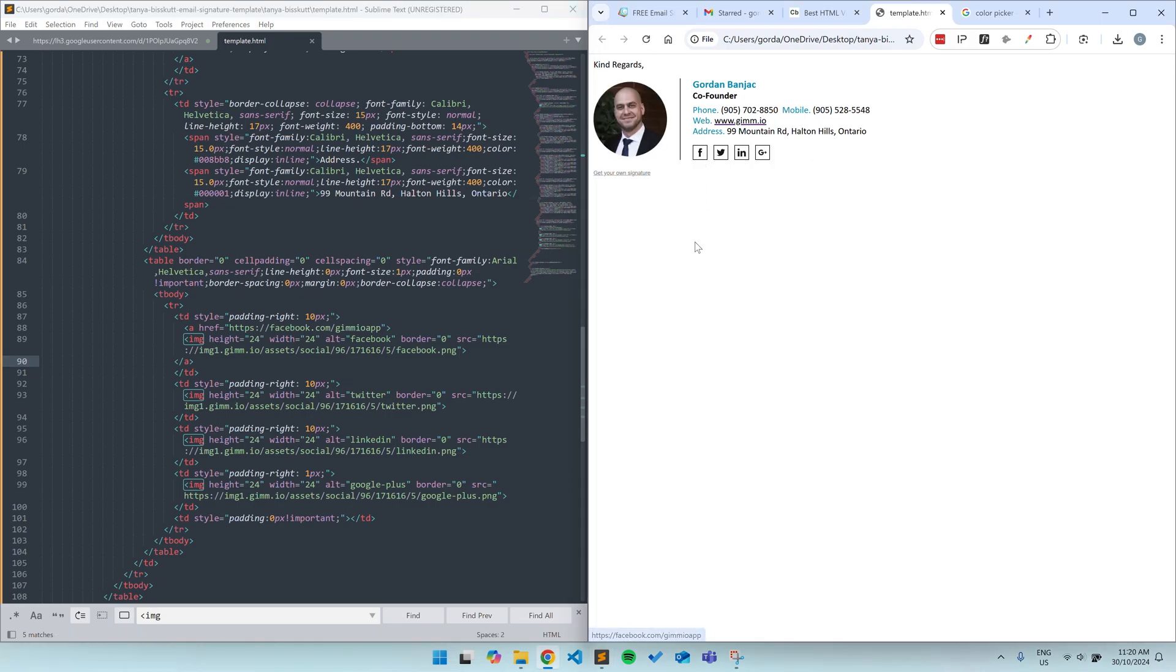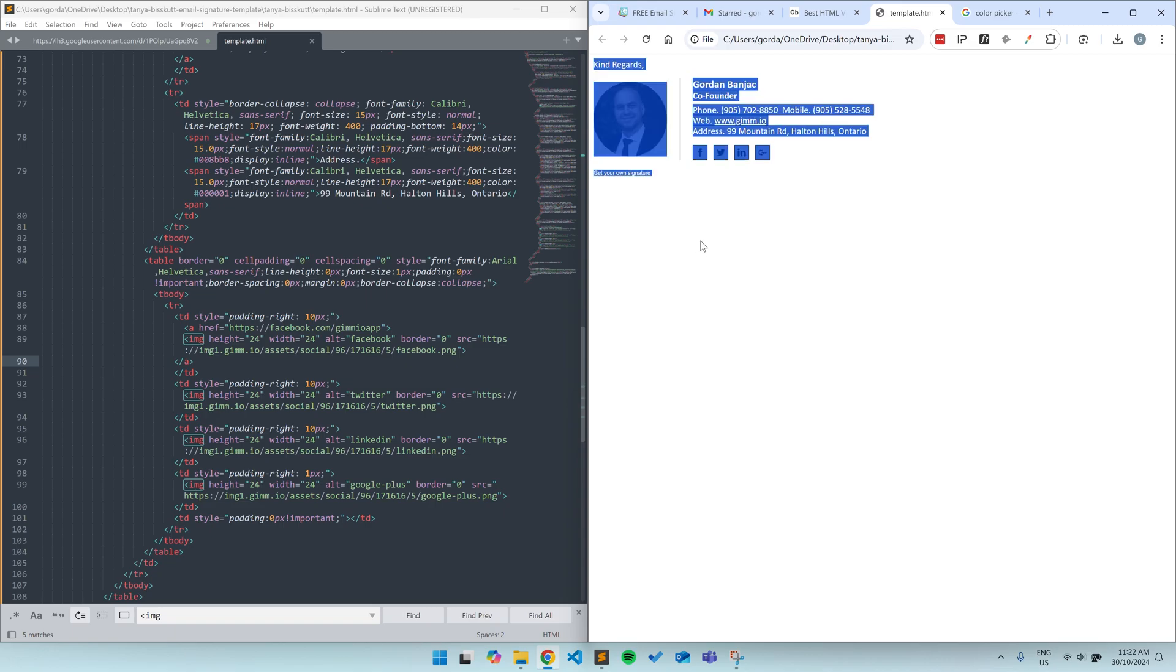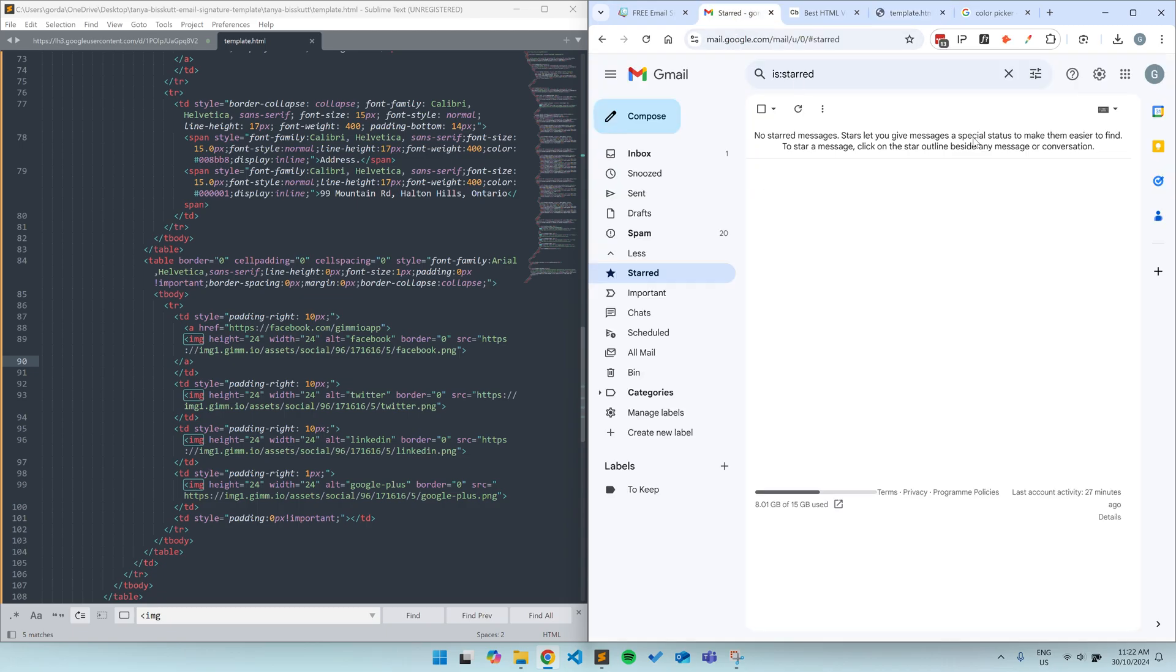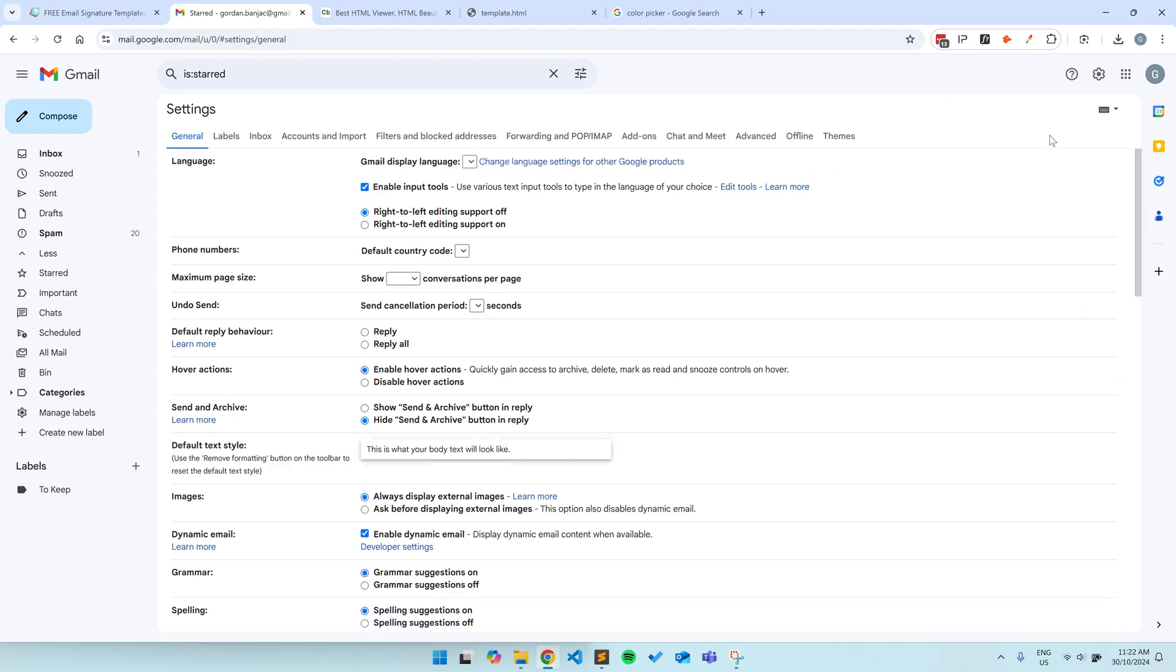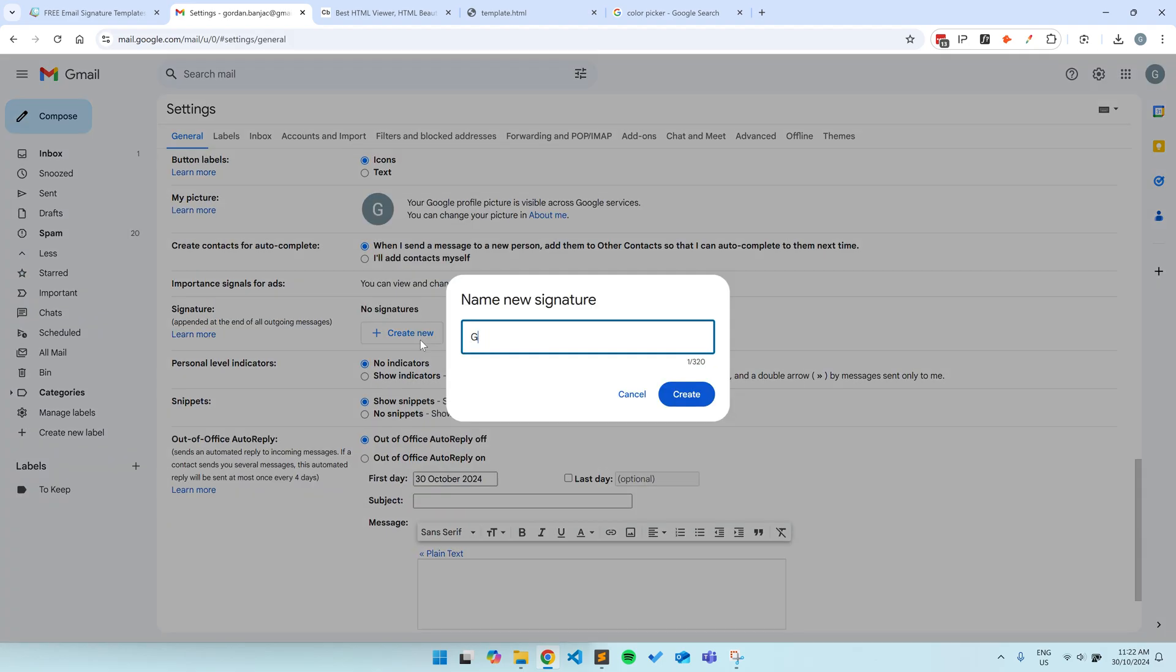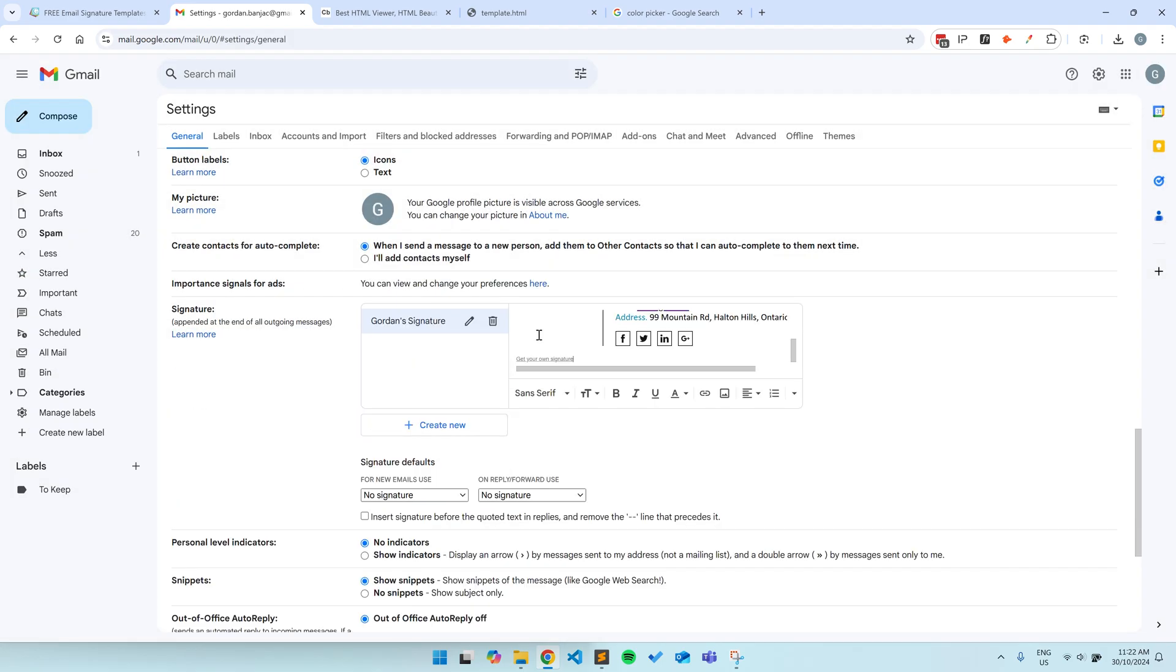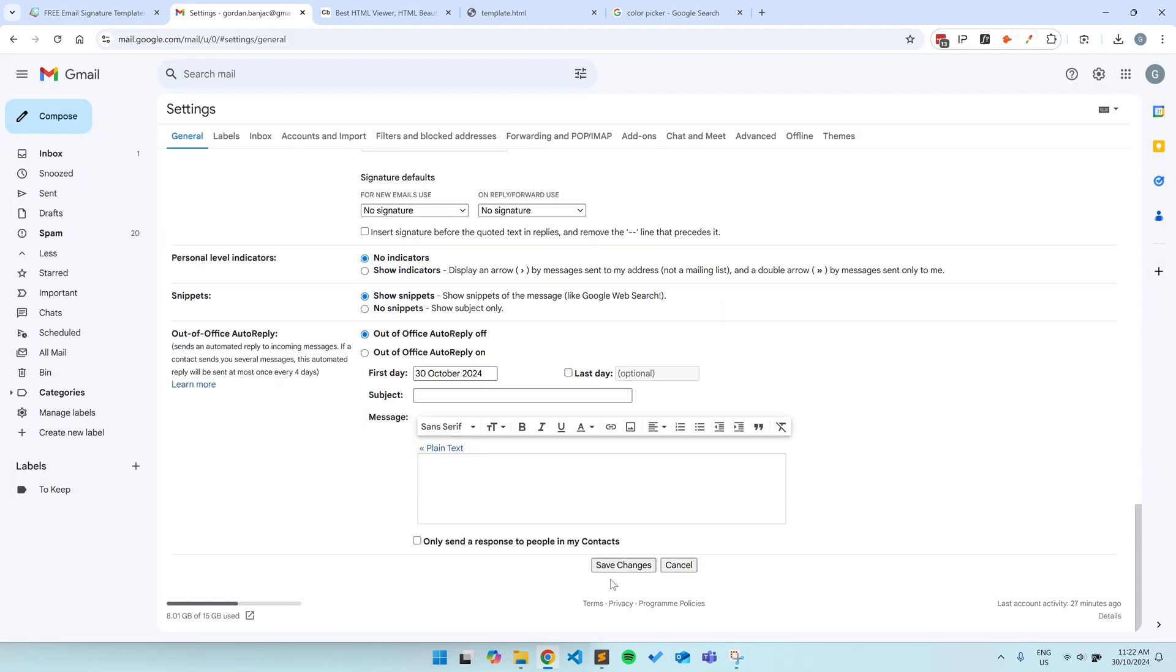Remember, if you make a mistake editing the HTML file, you can always press Control Z or Command Z on Mac to undo the changes so you can try again. Once you're done, to install your signature, you can just press Control A to select the entire signature in the Chrome window and then press Control C to copy it. From there, you can paste it into Gmail or Outlook or Apple Mail or whichever email client you like.